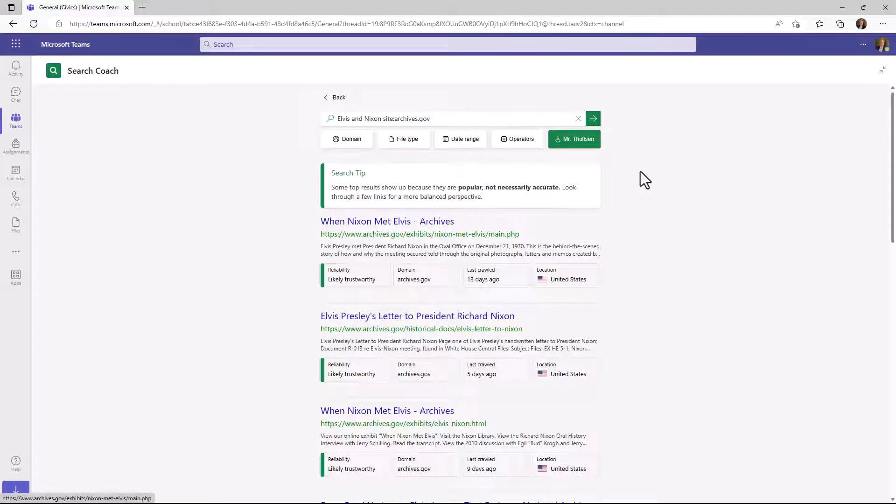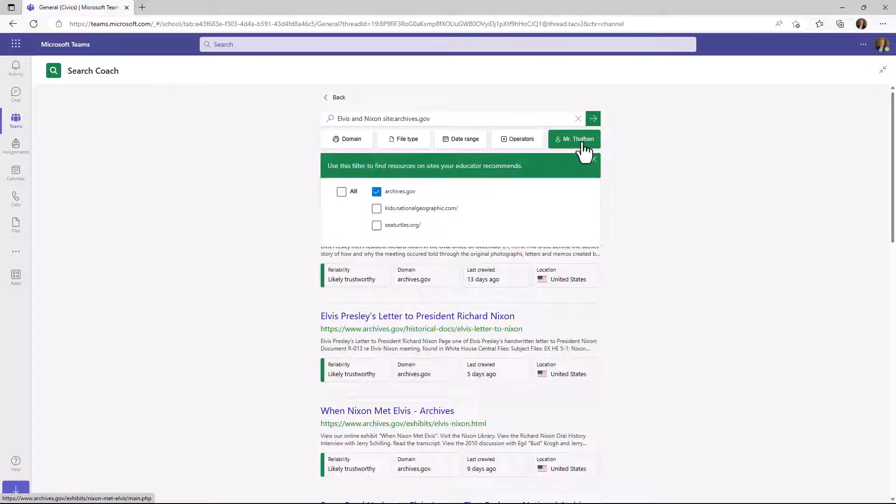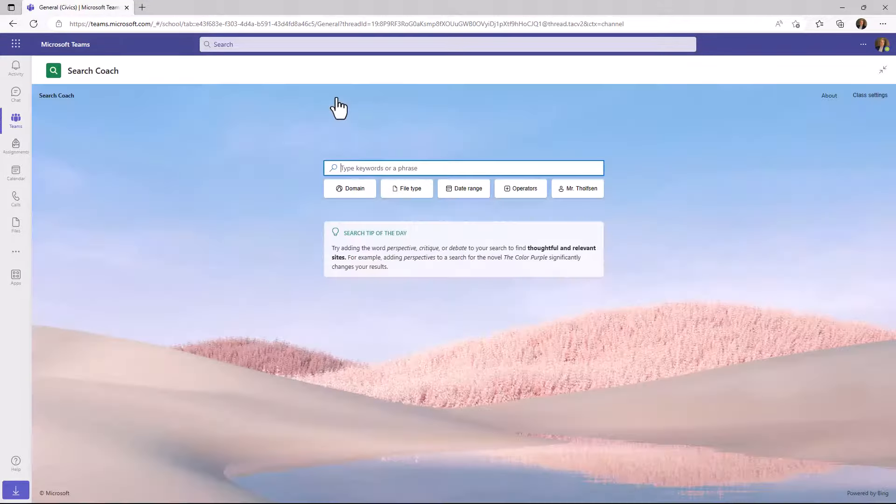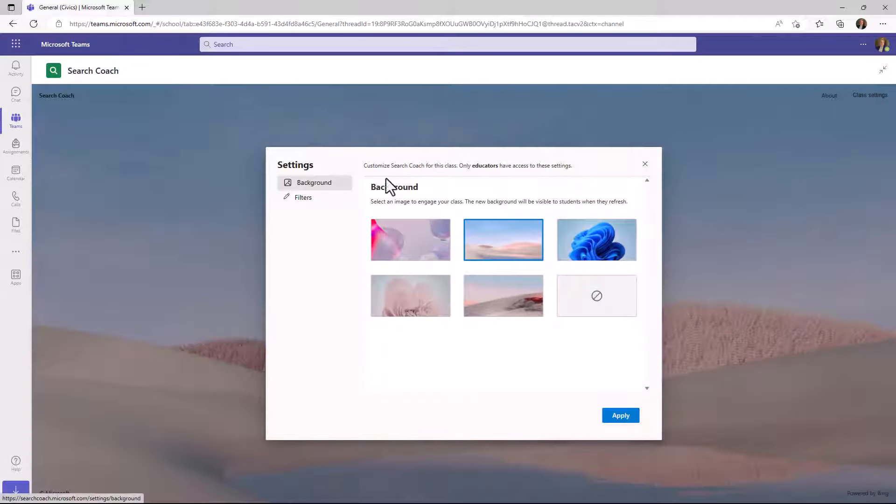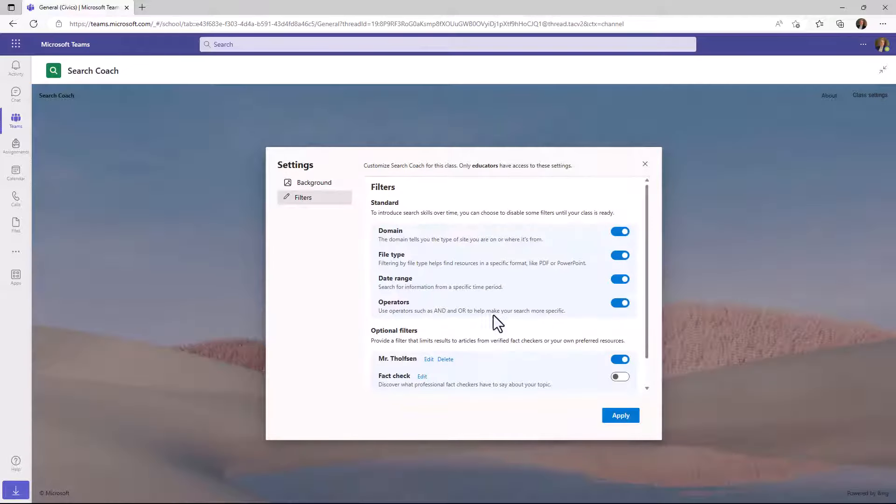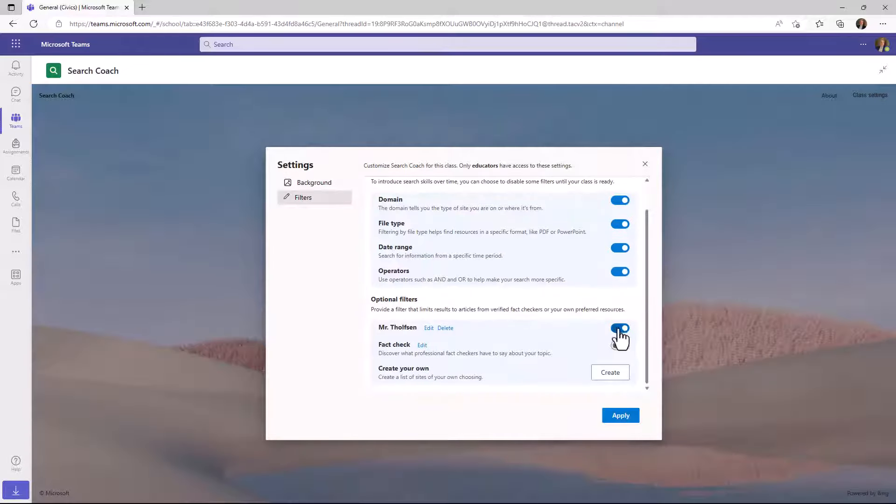This is a really powerful technique to dive right into a very specific site. And like I said before, this button here, if I have a different unit and different sets of buttons back in the class settings, I can add those and so I can turn them on and off on a per unit basis. Let's go back here. I'm going to go back into class settings, back into filters and down here if I want to turn the Mr. Tholfson button off, I can do that.